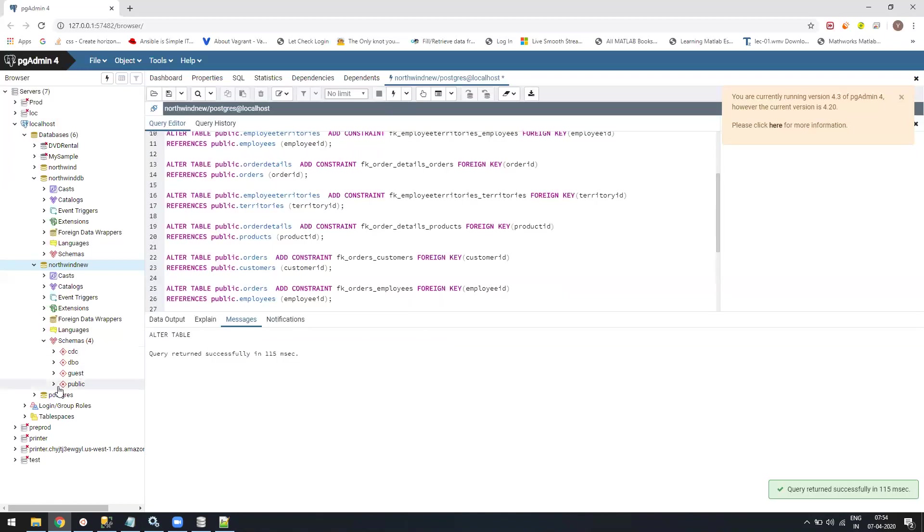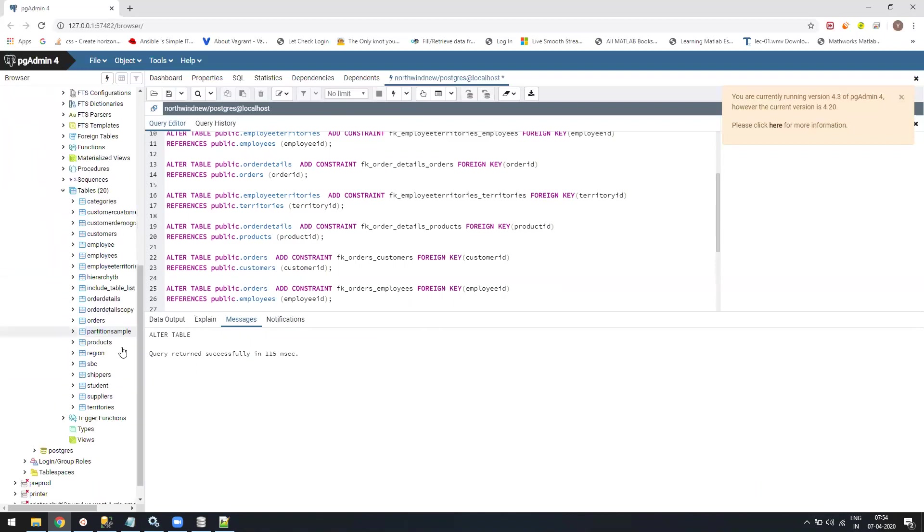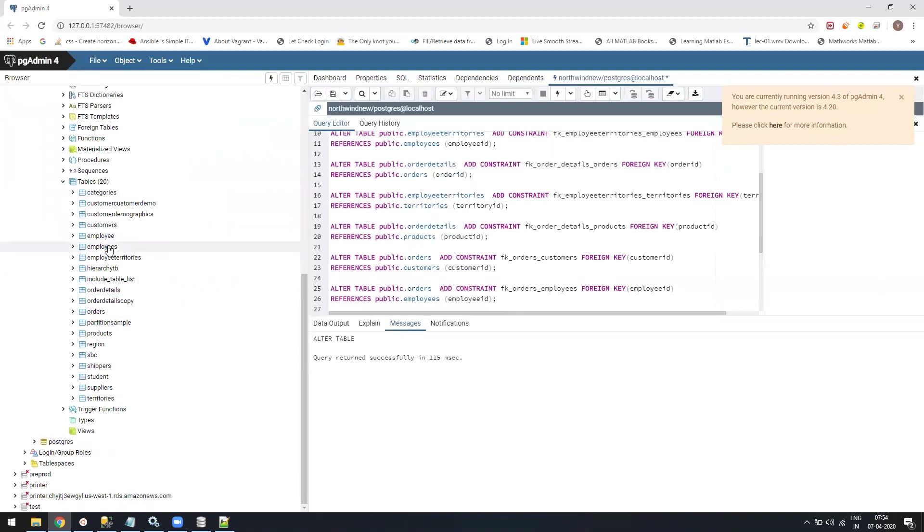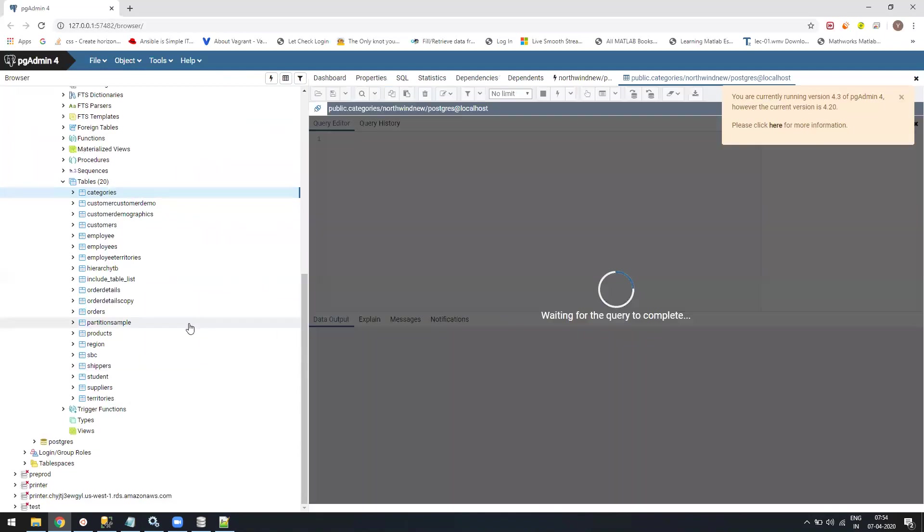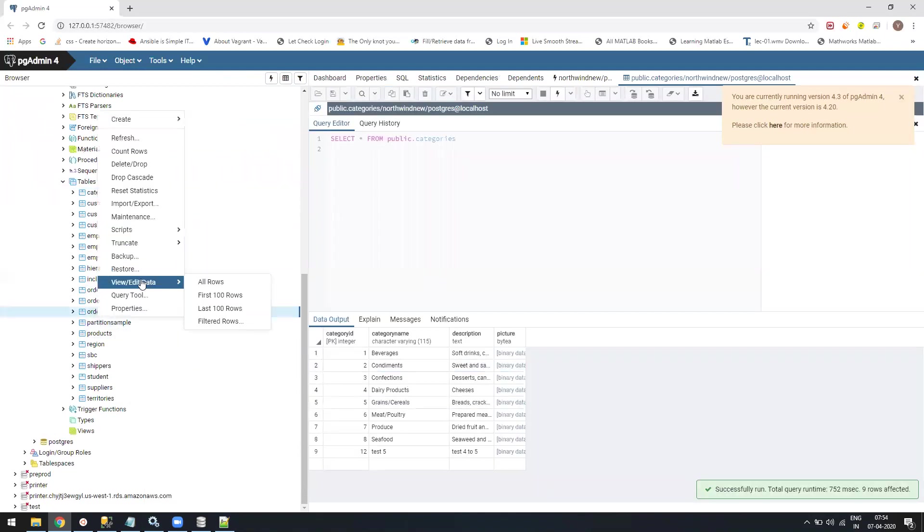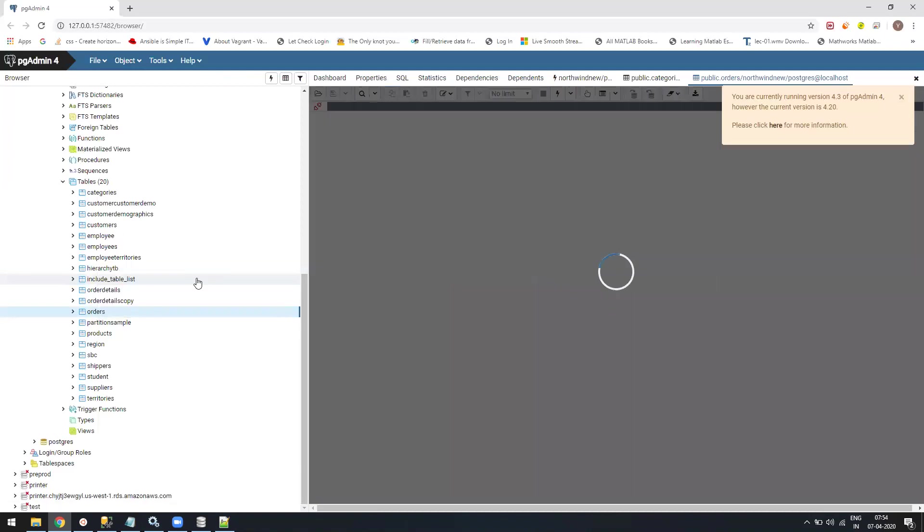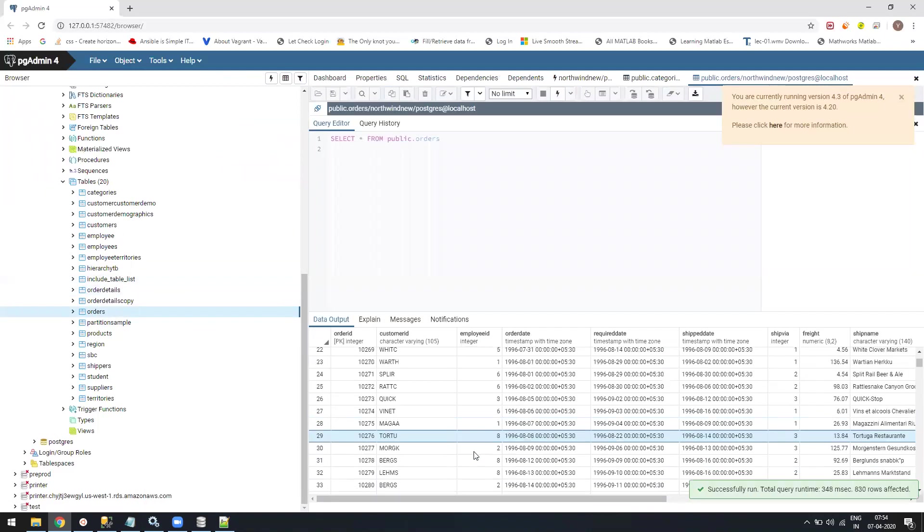If you see now in your database, you will have all the tables with all the keys and all the data in them. For example, let's go to categories. We have all the categories. We have all the orders.